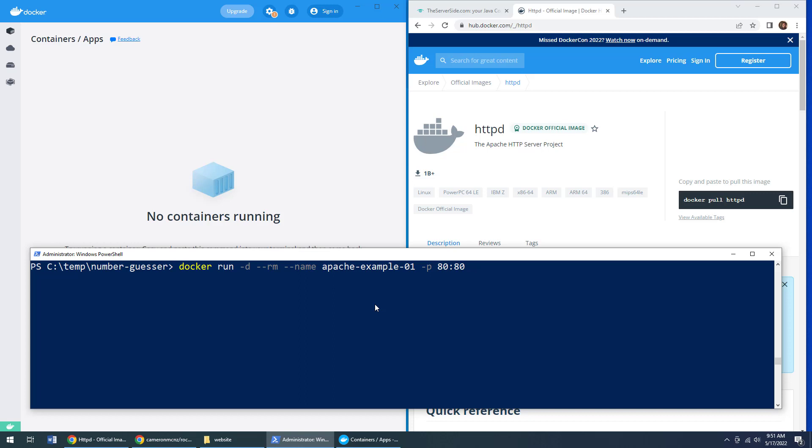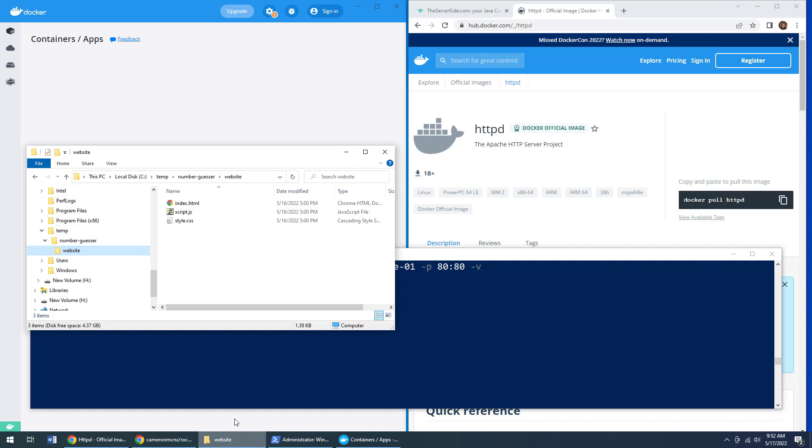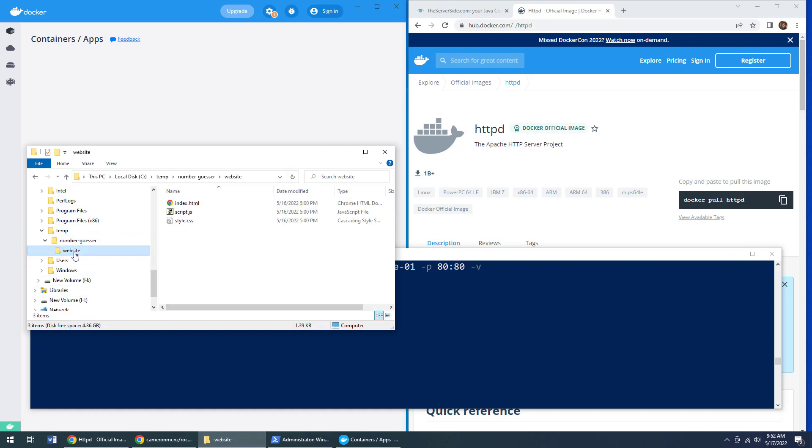Now, if you know anything about Apache, you will know that Apache serves up files from its htdocs folder. And this Apache Docker image has an internal htdocs folder where it will serve images up from. But we do not want that.